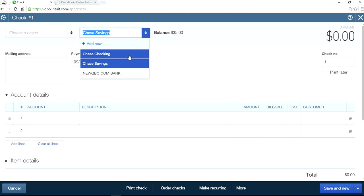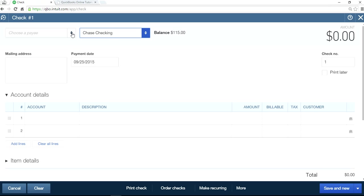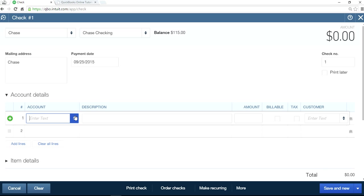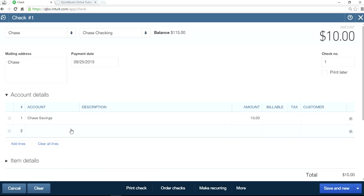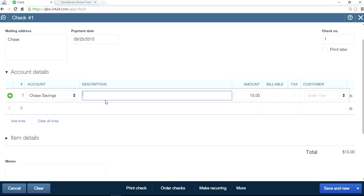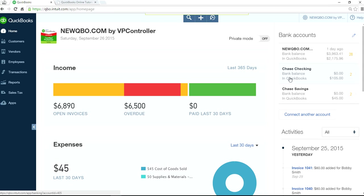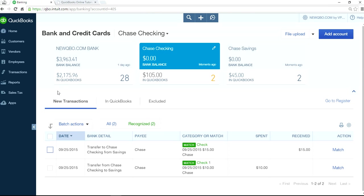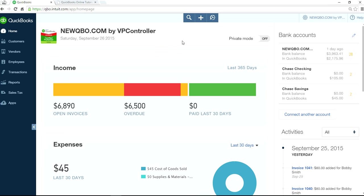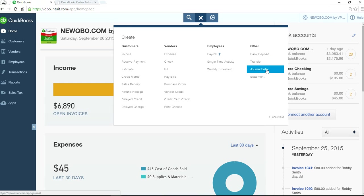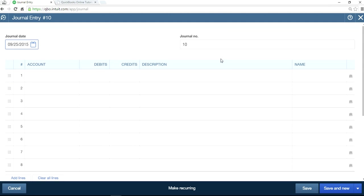Now let's do it the other way — this one is from Checking, and we're going to do $10 from checking to savings. That's how you do it. If you click here it will take you to your bank download section. You can also do a journal entry if you want — that's the third way. This is all assuming you're not using banking download. In a minute I will show you with banking download.